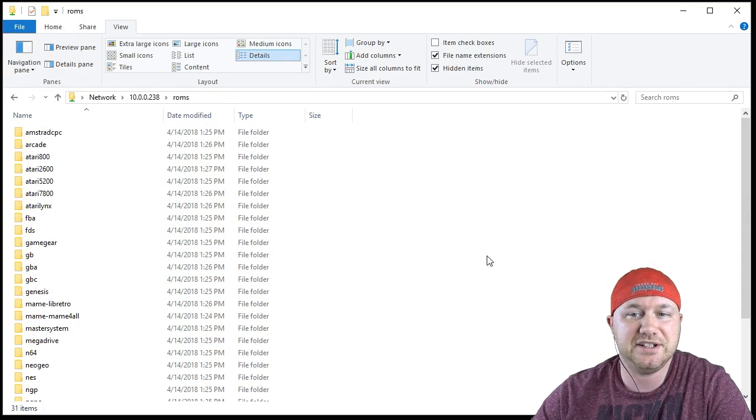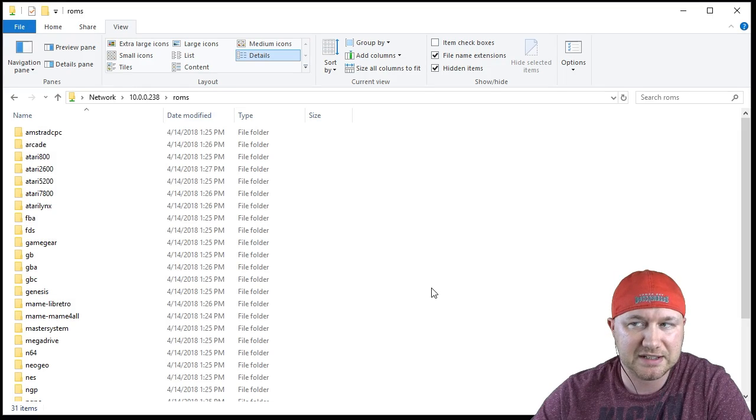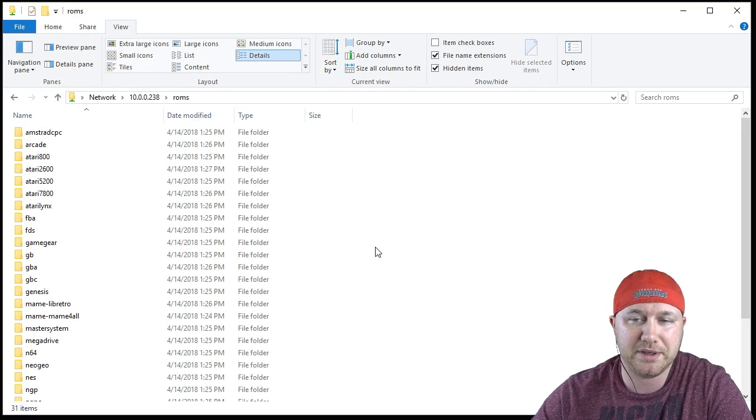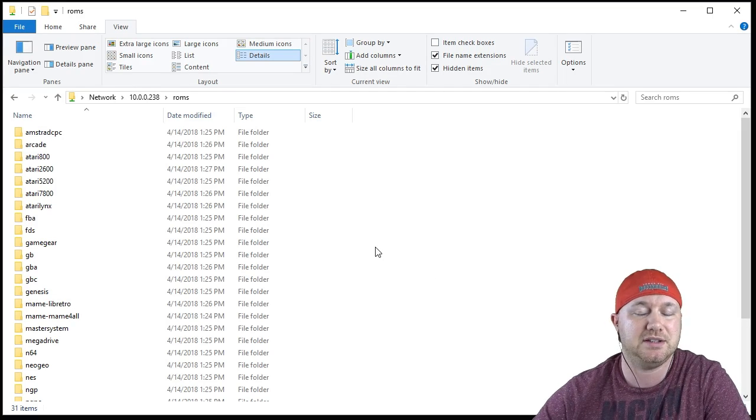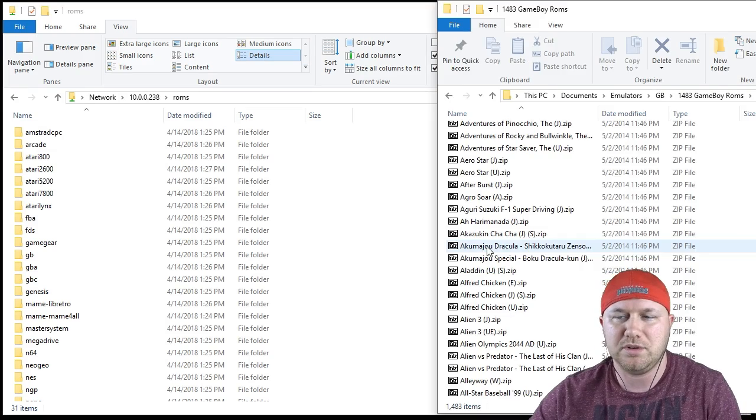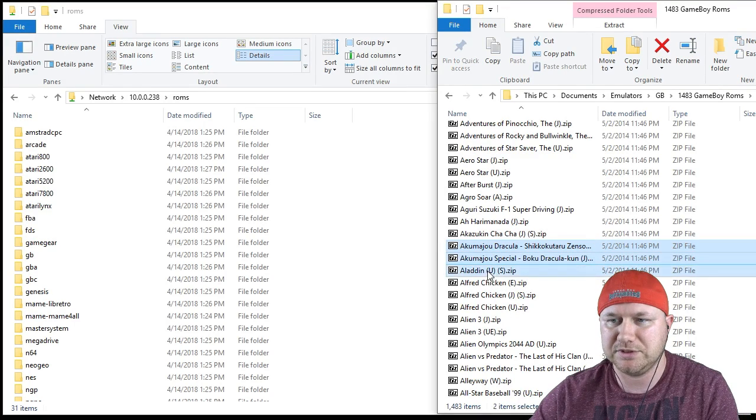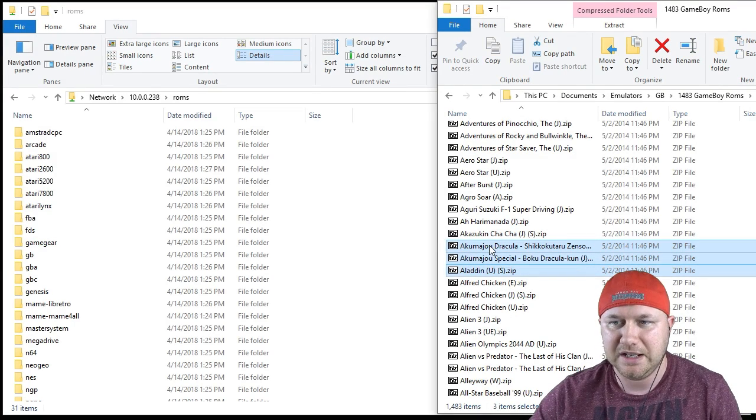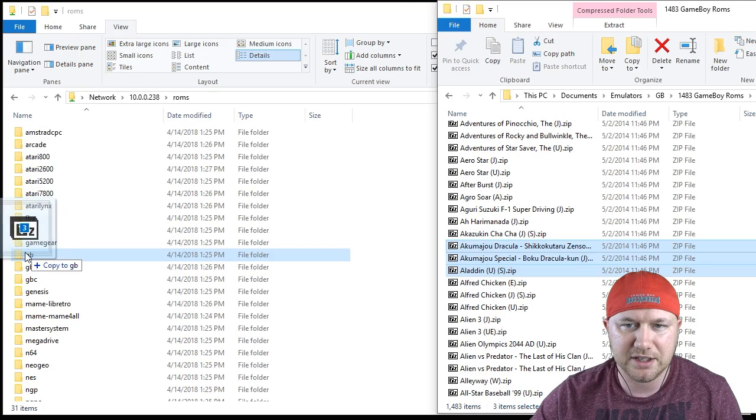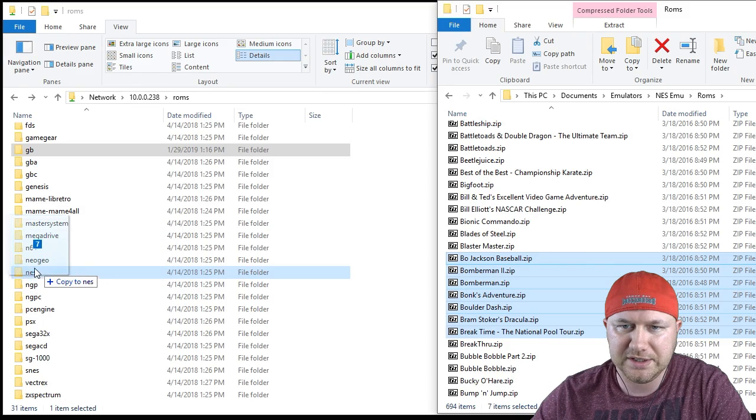I'm going to back up, go into the ROMs folder, and in this folder here you will see all the systems that RetroPie has support for. I don't see it listed here, but I believe it also has Dreamcast and Nintendo DS support. We may have to do an update to get those files on here.